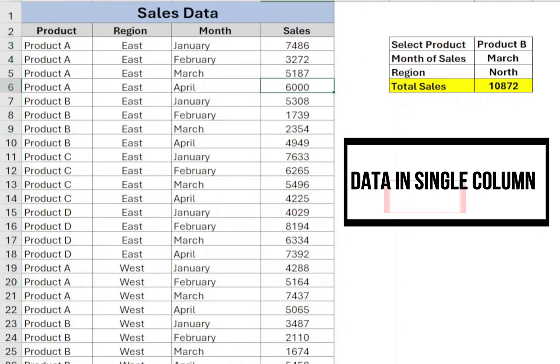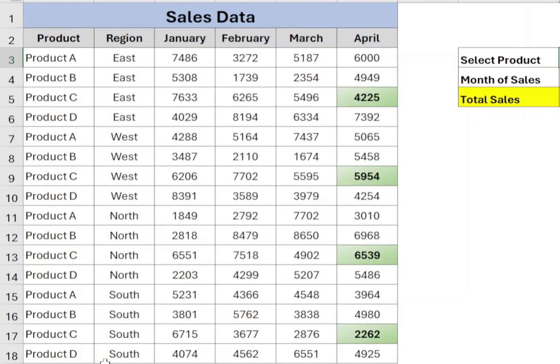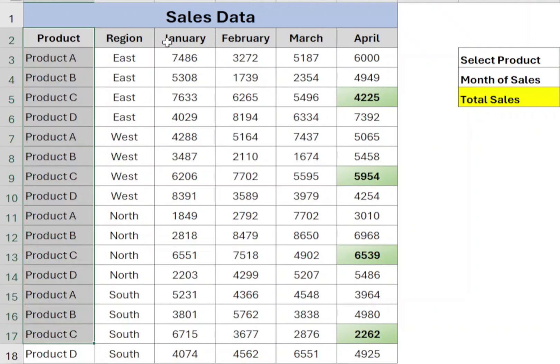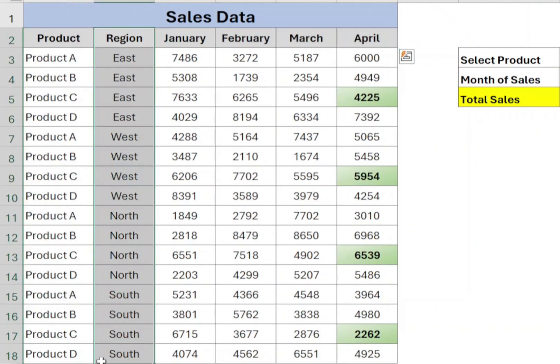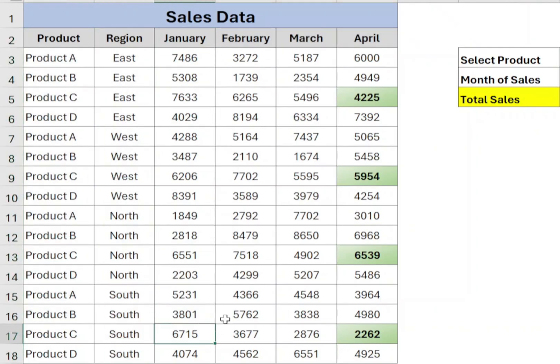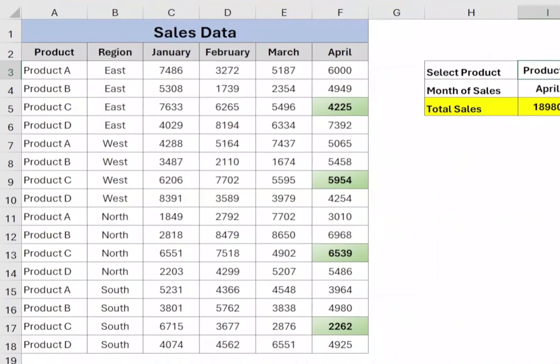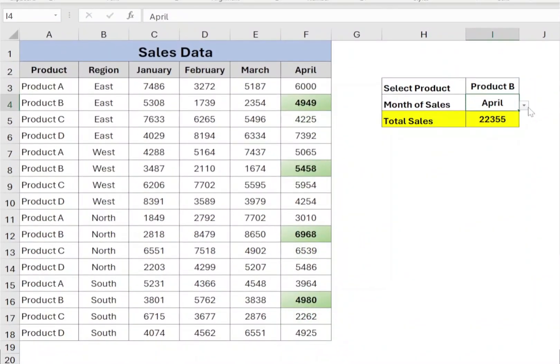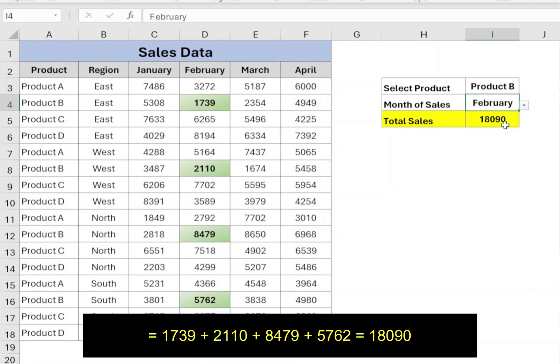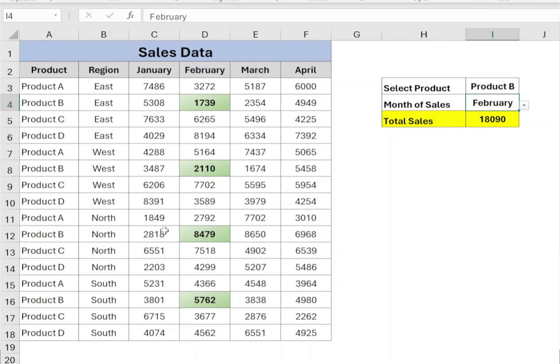But in this example, we have a two-dimensional table where we want to sum the sales of a specific product based on the month or region or both. Let's say I want to sum the sales for product B in February month. If you try to use SUMIFS alone, it will give you an error.